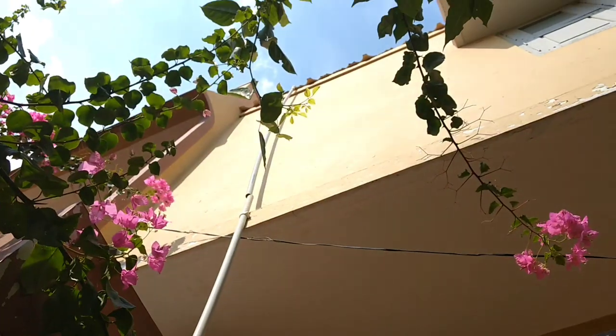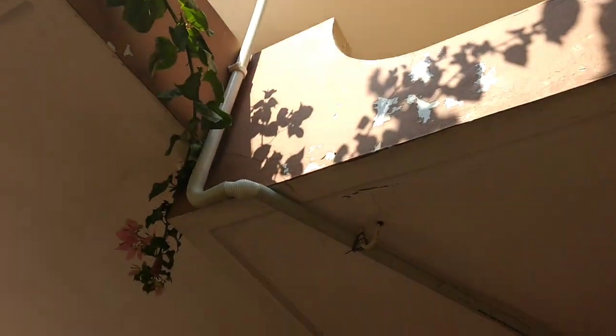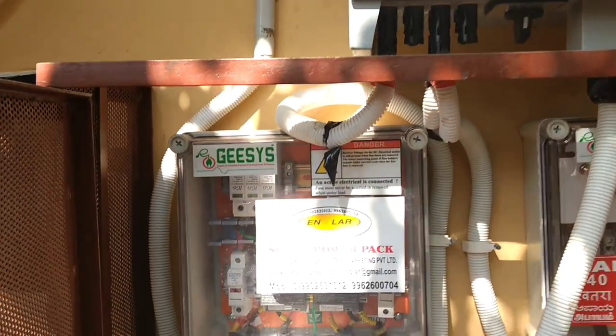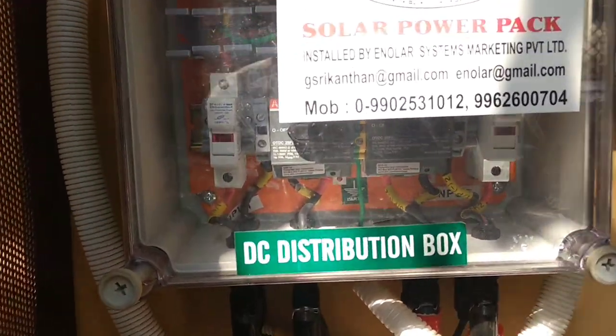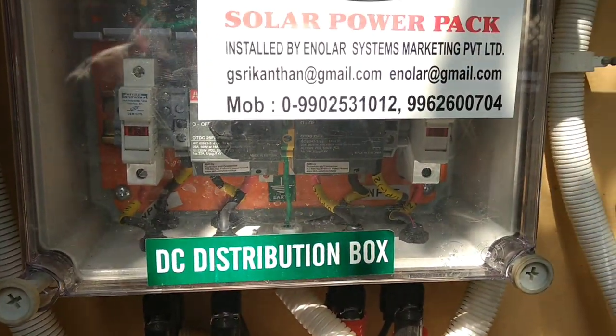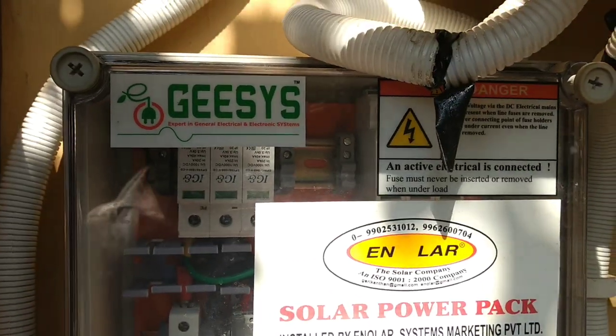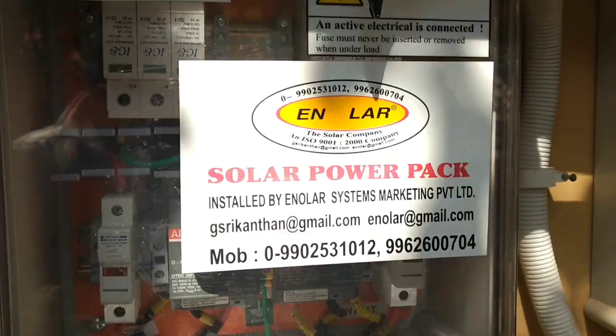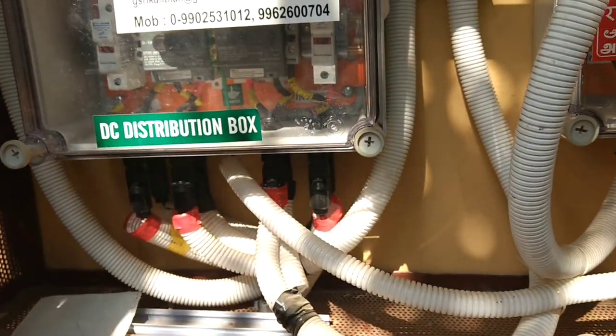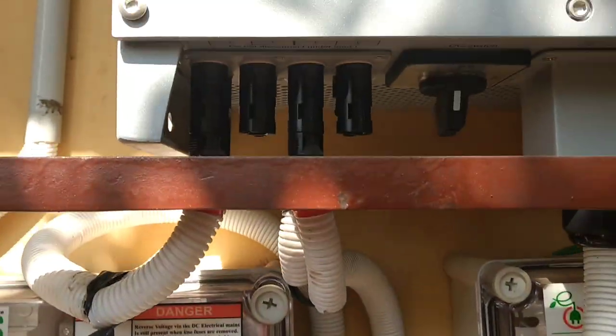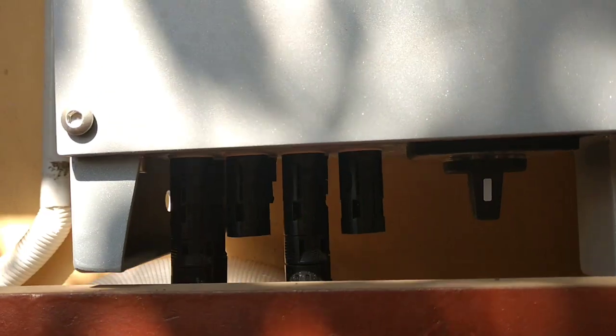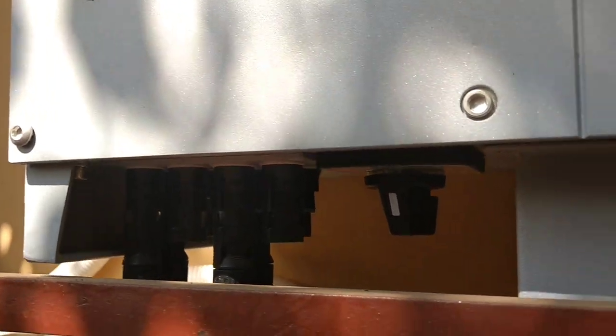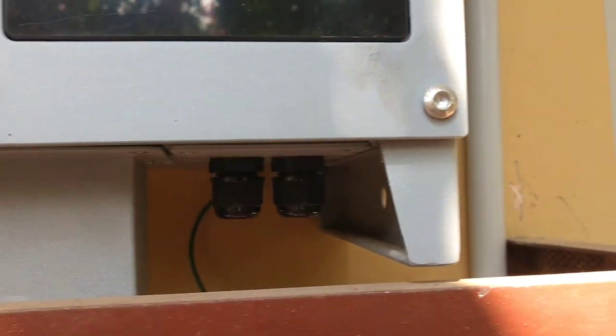Now you can see a plastic pipe which is coming from the rooftop. This is the DC wire from the solar panels which goes inside this DC distribution box. Here we have the DC fuse and the DC surge arrestor. From this isolation, the DC wire goes back into the inverter. Here you can see the MC4 connectors and the strings.